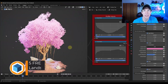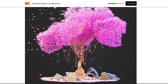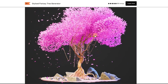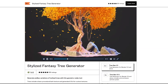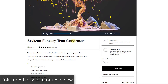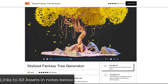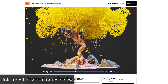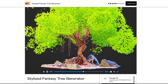Let's go ahead and jump into it. I will link to all of these in the notes below this video. First off, we've got the Stylized Fantasy Tree Generator from RC12. This is a tool specifically designed to help you generate this kind of fantasy tree style model.